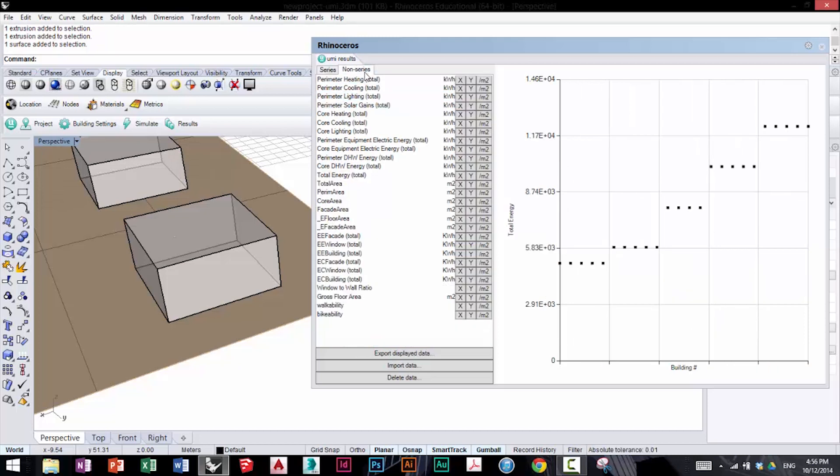In non-series behavior, you can analyze the differences between certain indicators, if there are certain patterns or proportionalities between them. Here we've set the total energy being displayed on the y-axis as a product of the different buildings.